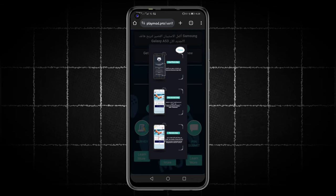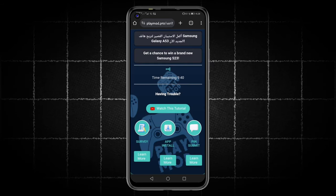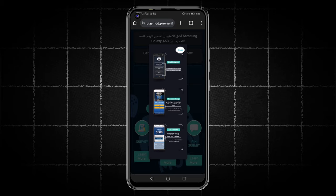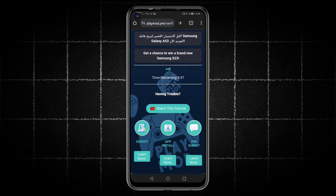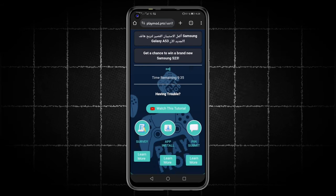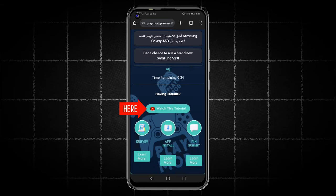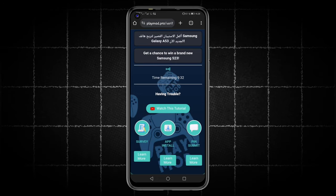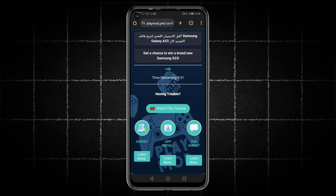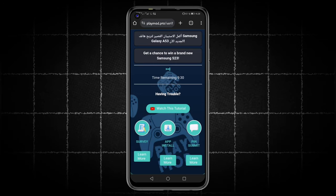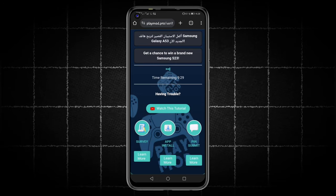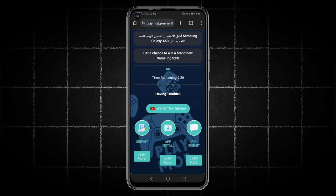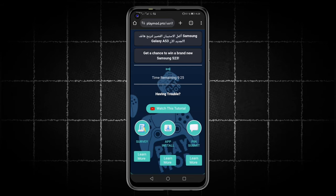If we click on learn more, you will find an explanation for each of these tasks in case you don't know how to complete them. Alternatively, there is a tutorial video here — click on it to watch the explanation. You should also know that the tasks differ from one country to another, so you might see different tasks than the ones shown here on my screen.